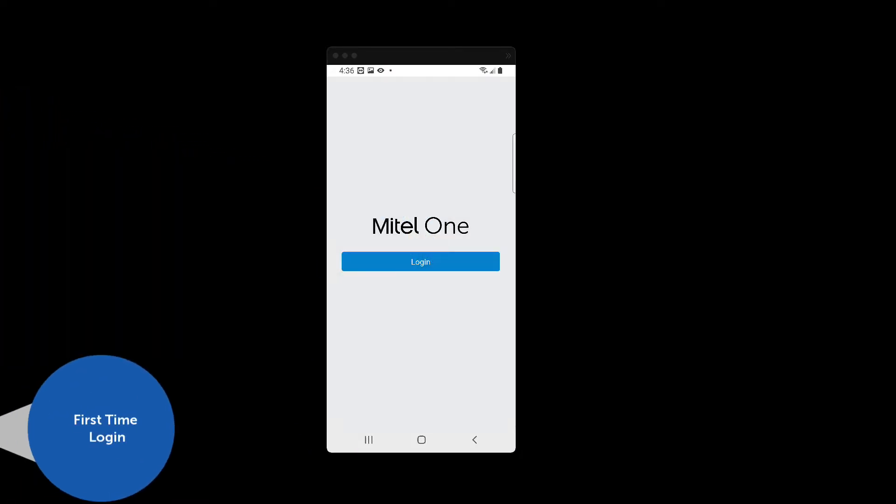When you first open your Mitel One client, you will be prompted to login. Press the login button and enter your credentials.